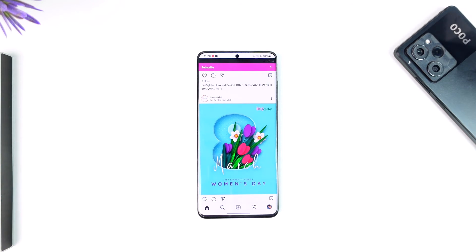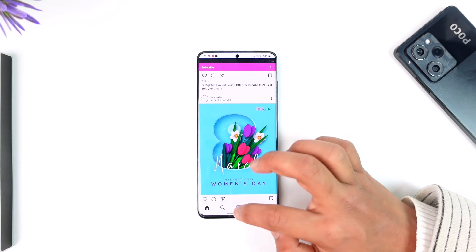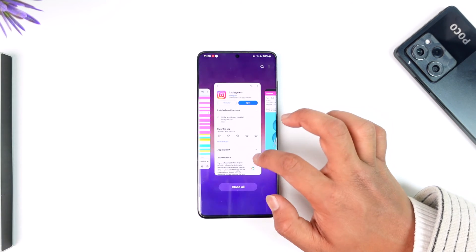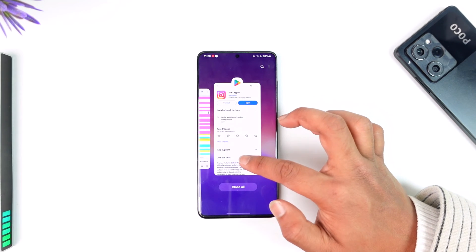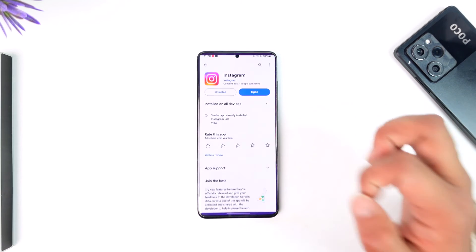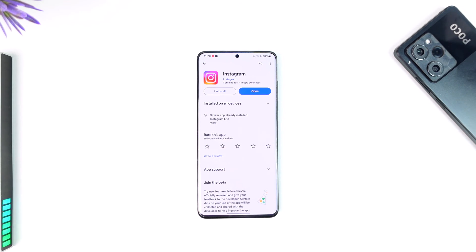Instagram doesn't have the option that will allow you to remove the audio after you've already posted. I hope this video helped to clarify. If you have any questions, feel free to leave them down below. Thank you very much for watching till the end of this tutorial, and see you soon in the next video.